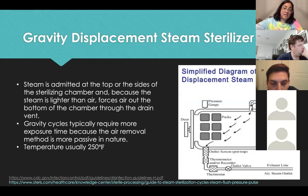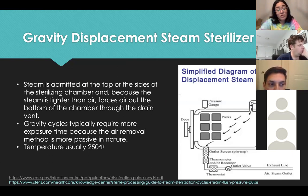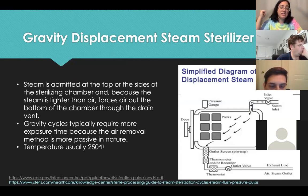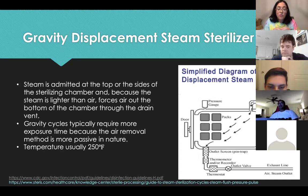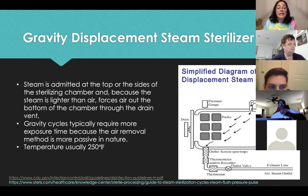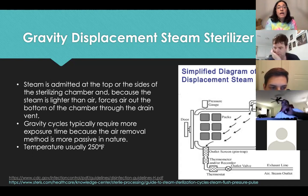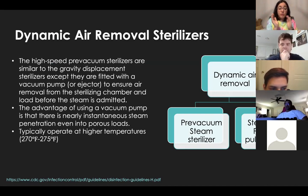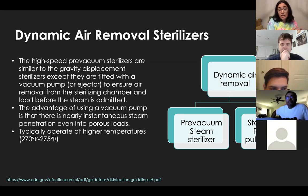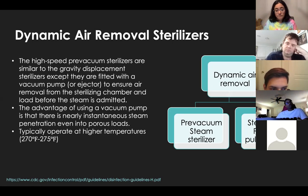With gravity displacement steam sterilizers, steam enters at the top or sides of the chamber and, because steam is lighter than air, forces air out through the drain at the bottom. Gravity cycles typically require more exposure time because air removal is more passive. Temperature is usually around 250°F. You can reach higher temperatures with gravity displacement sterilizers — cycles depend on what you're placing in and the manufacturer's instructions for use. For the test, remember gravity displacement is around 250°F and dynamic air removal is around 270–275°F.